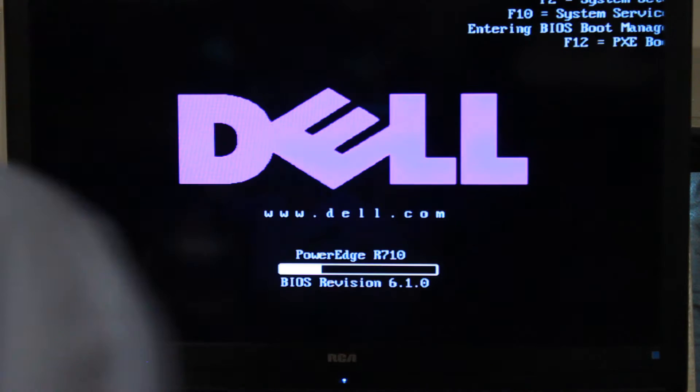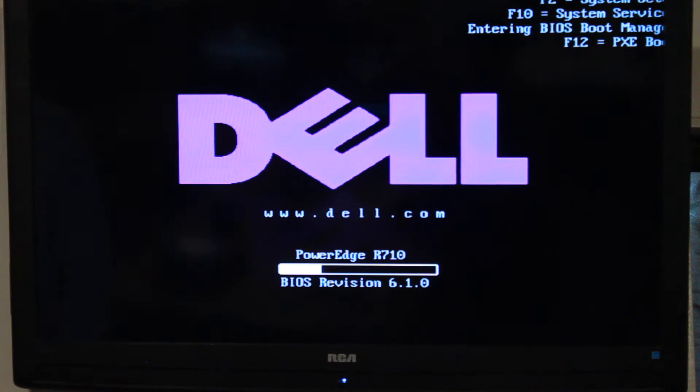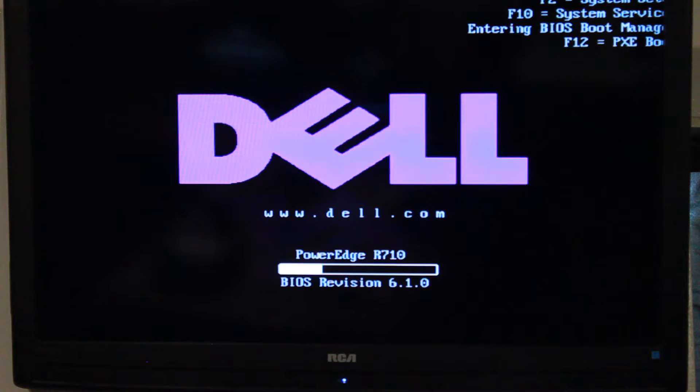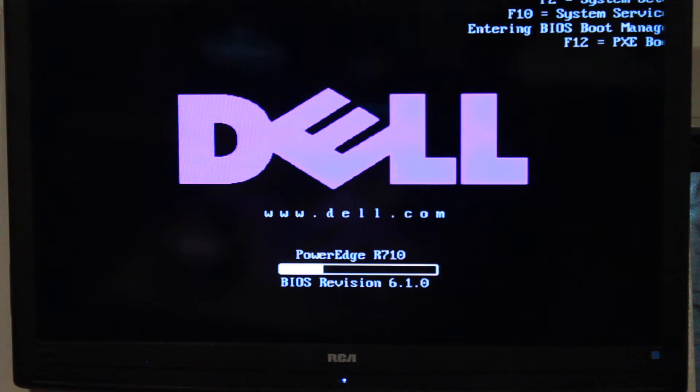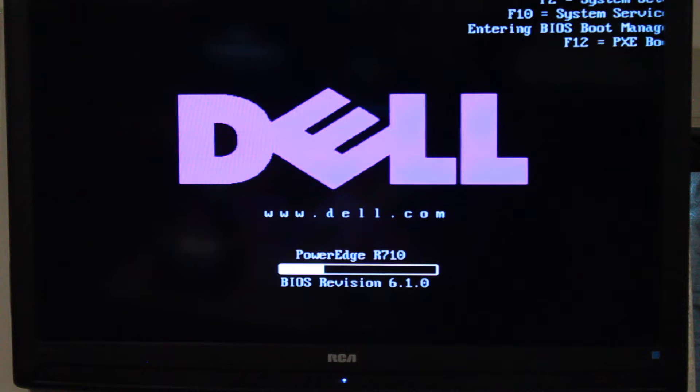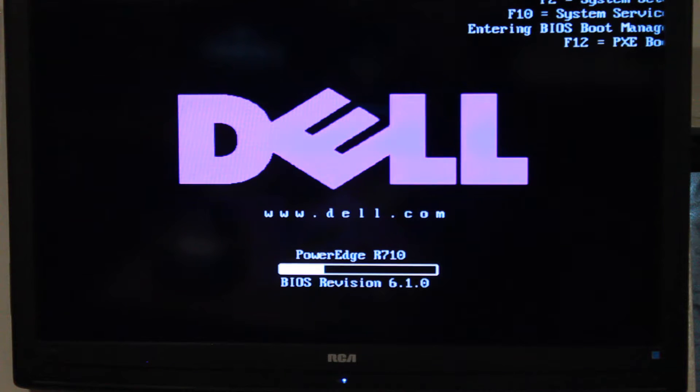So we're going to let this boot. If you notice I've already put it into booting into BIOS manager so that way we can select our USB stick that we decided to use to upgrade.